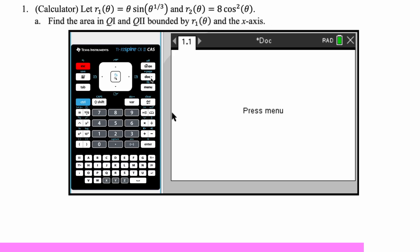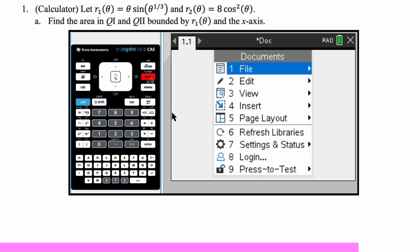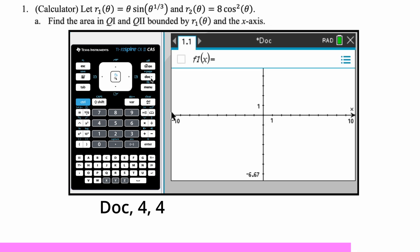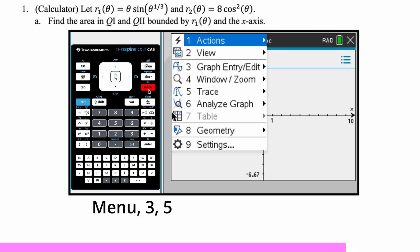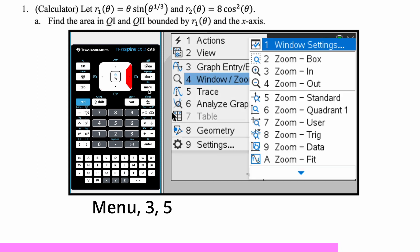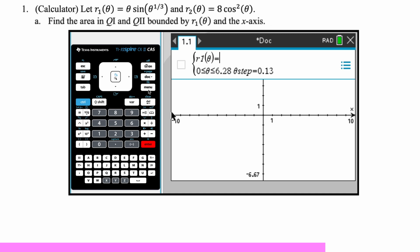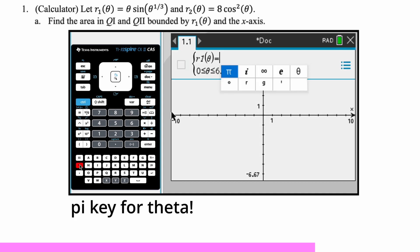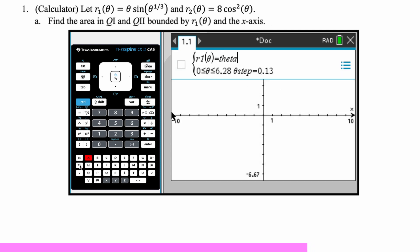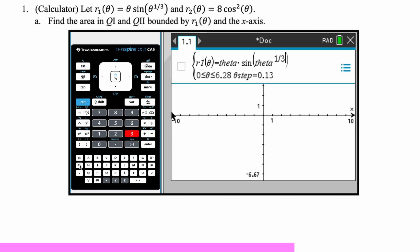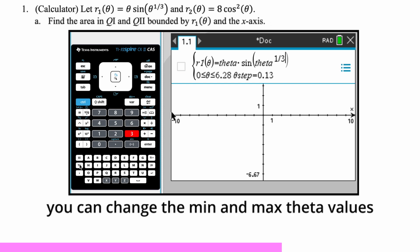Let's start off by putting in a graph page. Doc four, I'm going to choose option four for graph. I'm going to graph it in polar to see what this thing looks like. That's menu option three and then option five. I'm just going to type theta — it's in the pi key if you're on the handheld. So theta times sine of theta raised to the one-third. I'm going to change the theta values to just be zero to pi.